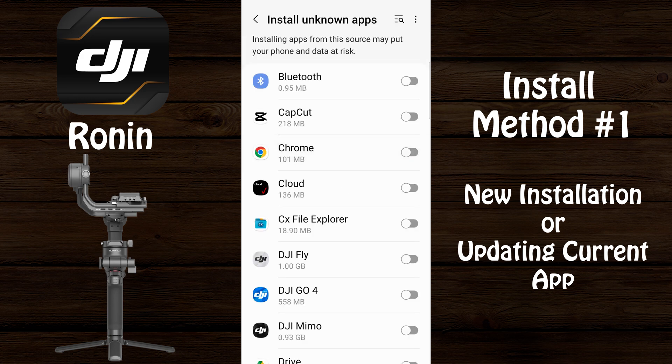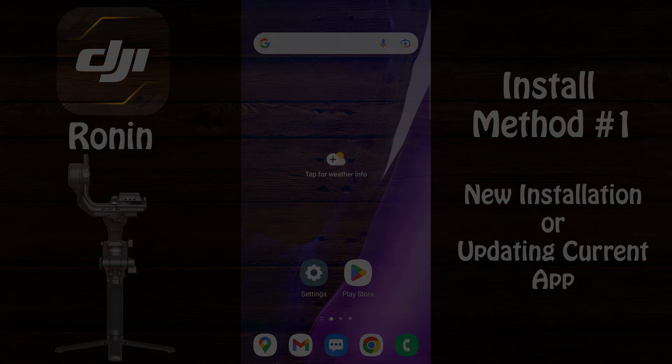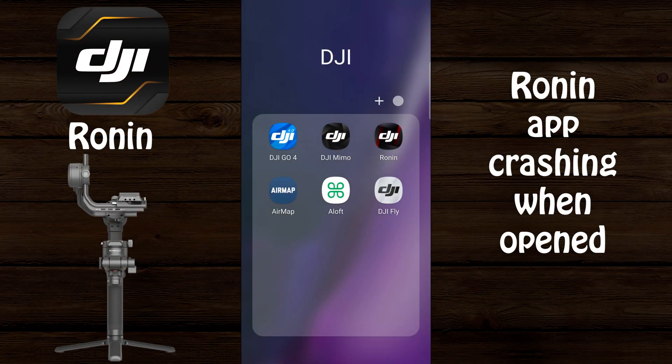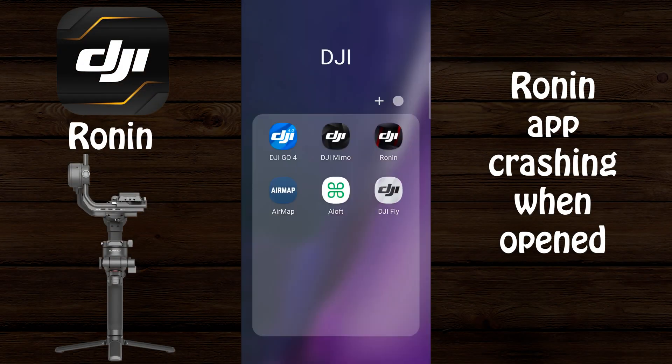Go back into settings and once again search for 'install unknown apps,' then select 'Install unknown apps' again and uncheck the box next to Google Chrome or whatever web browser you used to install the app. If after installation method one the DJI Ronin app constantly crashes rather than opens, go ahead and follow the installation instructions in method number two.